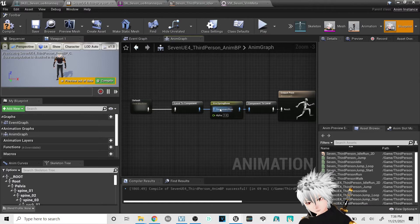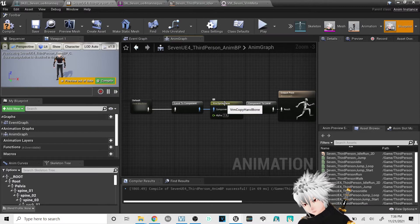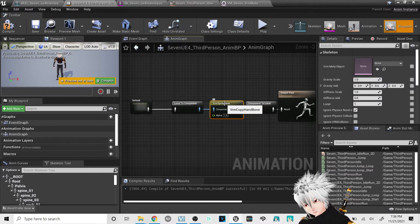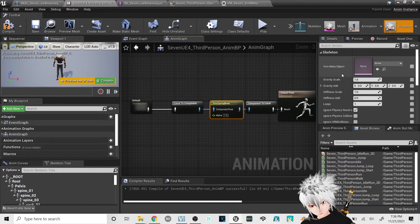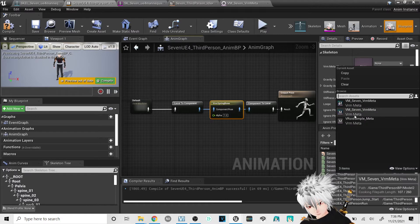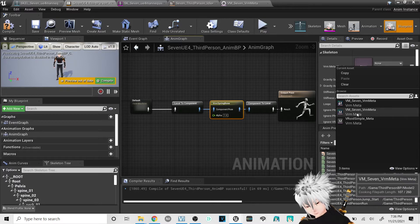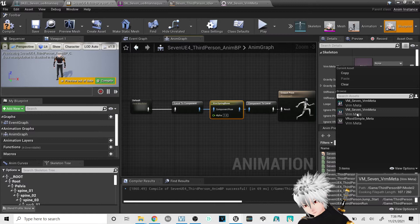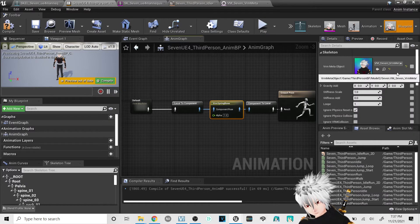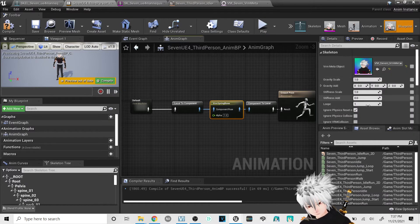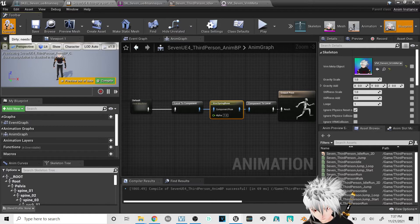Now what you want to do is click only on the VRM Spring Bone, and where it says VRM meta object, you're going to go and choose the one that your skeleton is linked to — which this one is for me — and then hit compile.